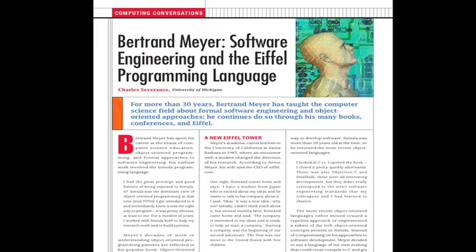Hello, and welcome to the Computing Conversations column. This column is from the September 2012 issue of IEEE Computer and is titled Bertrand Meyer, Software Engineering and the Eiffel Programming Language. There is supporting video material for this column that you can find in the IEEE Computer Society YouTube channel or in the IEEE Digital Library. I'm the editor of the column and I'm Charles Severance from the University of Michigan.